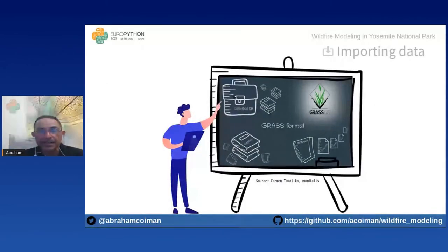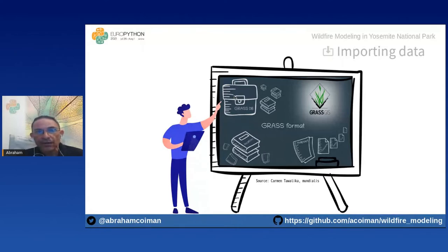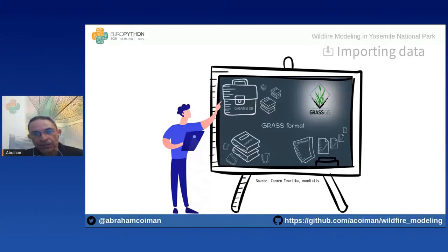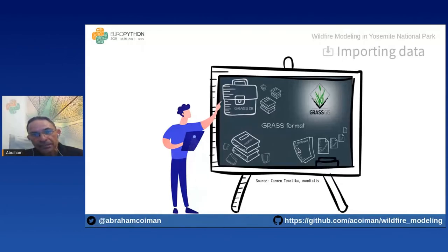The GRASS GIS data structure stores data in a directory called a database — think of it as a briefcase containing books. Within the database, projects are organized by project areas in subdirectories called locations. Each location is defined by its coordinate system, map projection, and geographical boundaries — think of it as a book. Each location has many mapsets, which are subdirectories — like book chapters or sections.